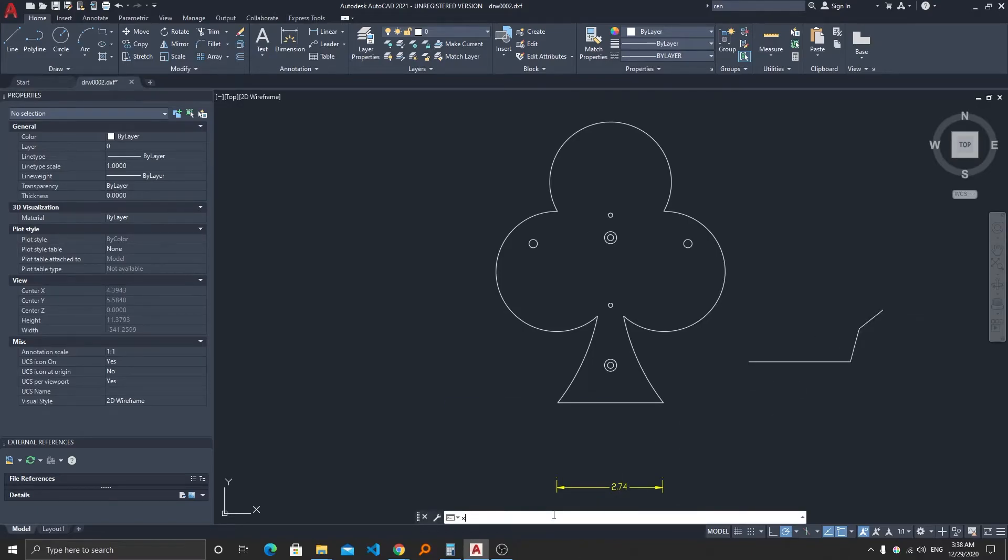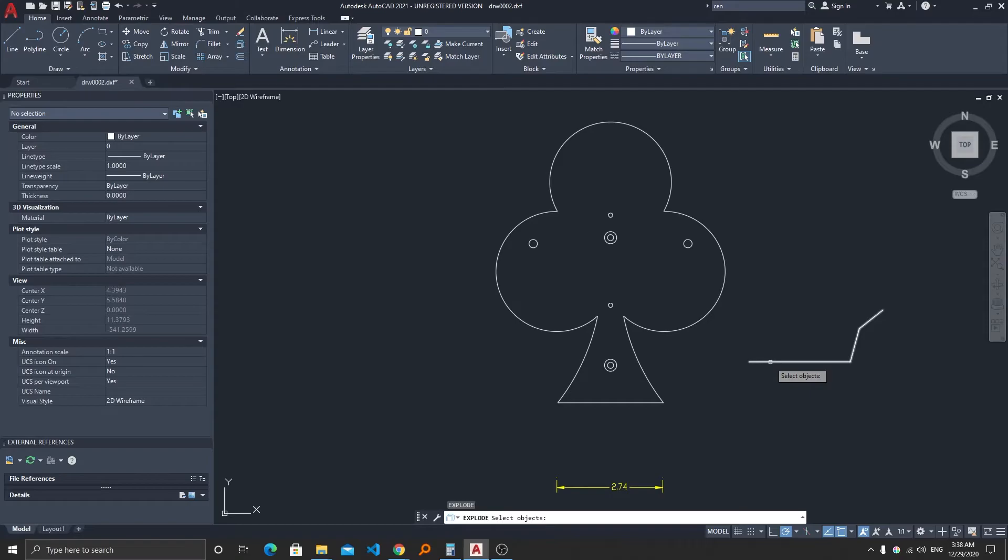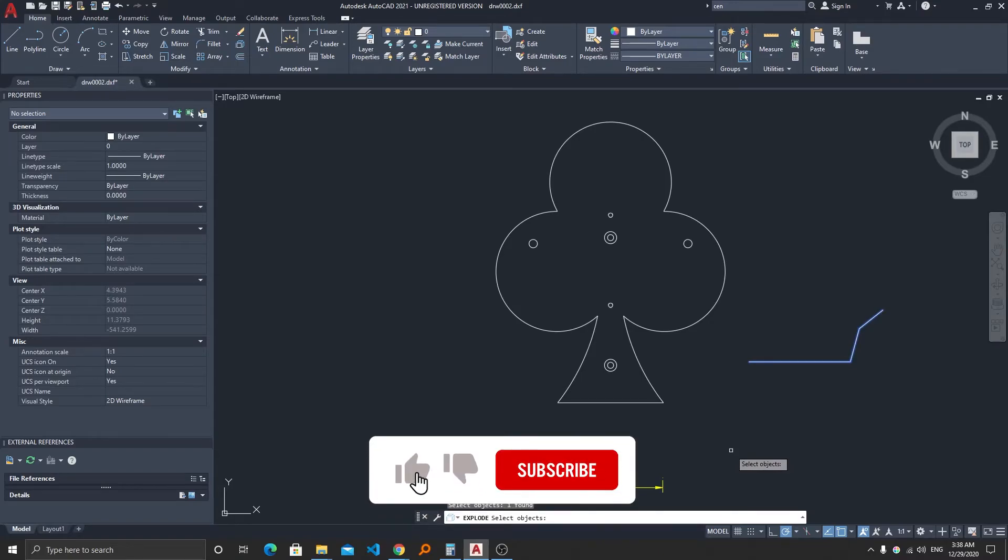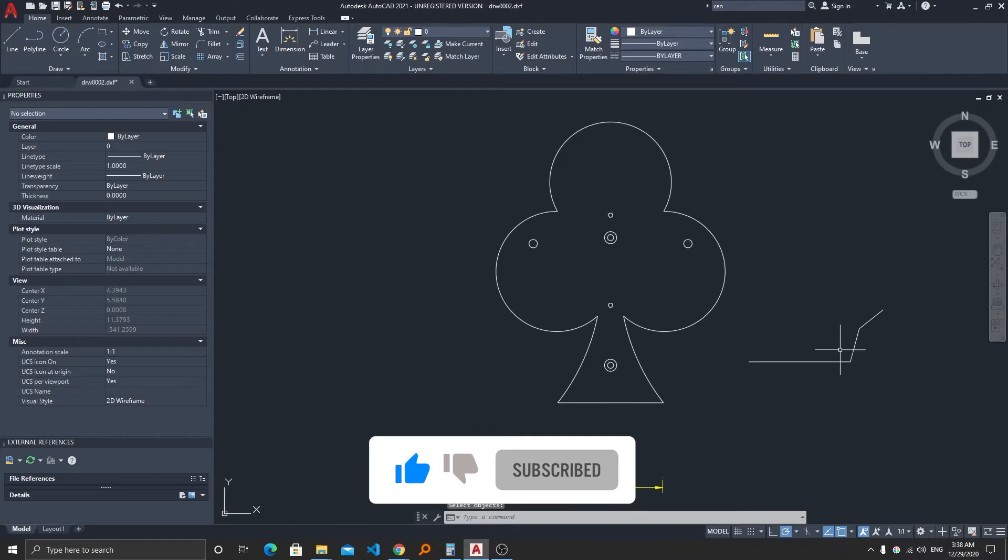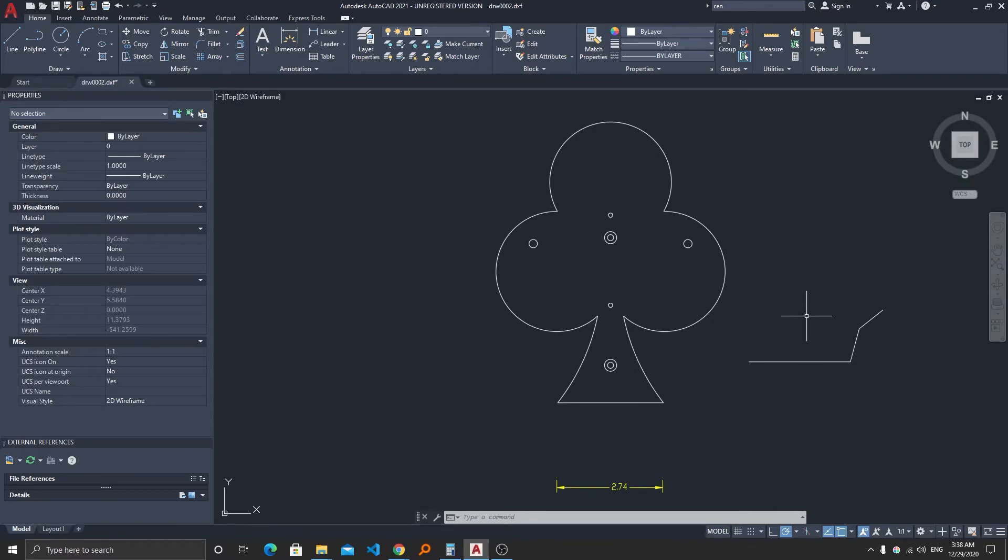Let's try to again explode it. So the shortcut for explode is X as well, so you can also type X, which is the shortcut for explode. And here again I am selecting this polyline as an entity and now I will hit enter or make a right click. And here we can see we broke our polyline into three separate entities.